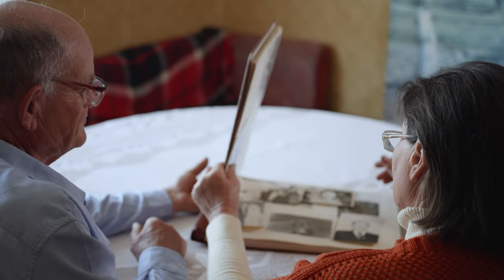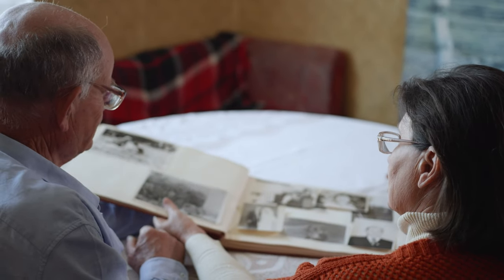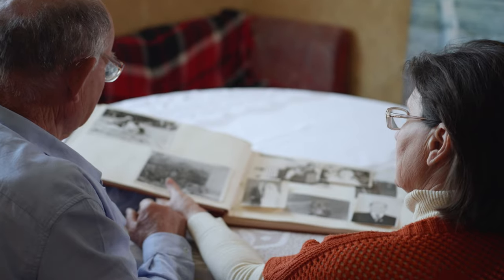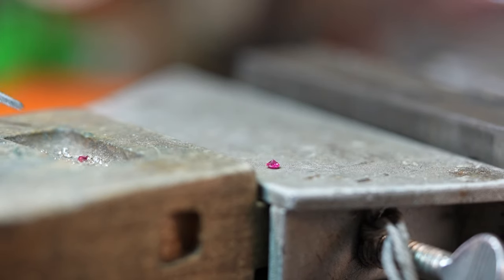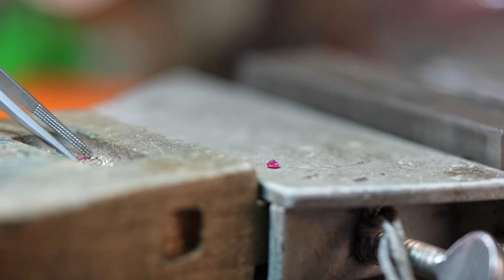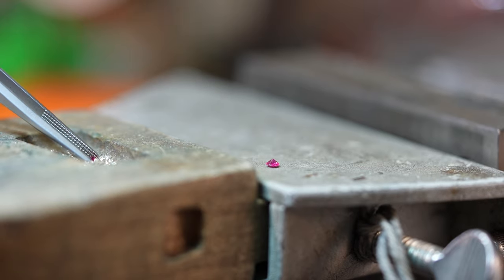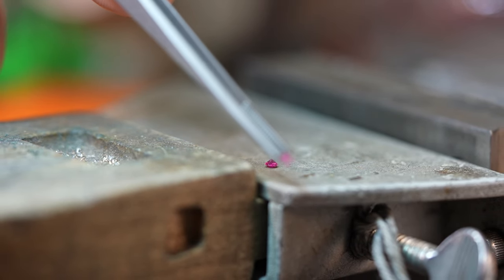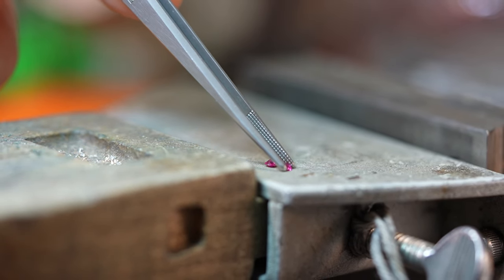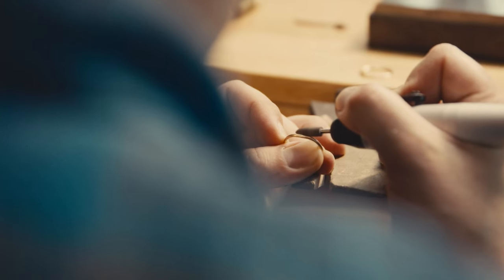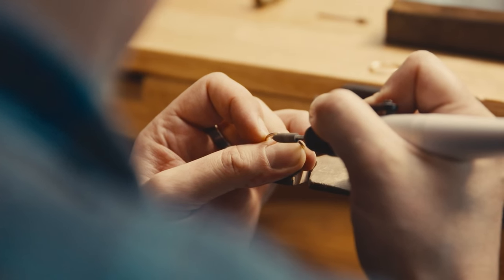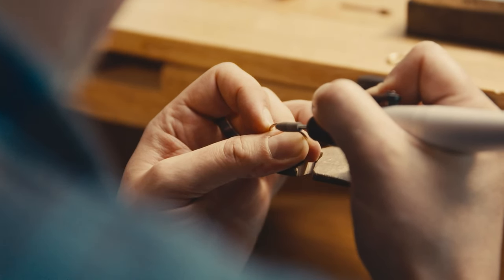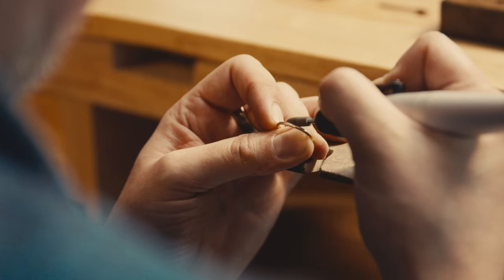This piece is not just a ring, it's a legacy being passed down through generations. These diamonds have a rich history. They once adorned a bracelet belonging to my client's mother. Now they're finding a new life in this wedding band, complementing an engagement ring that I previously crafted for the same client, also using these same sentimental stones.